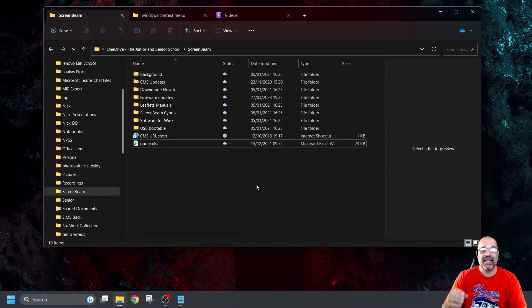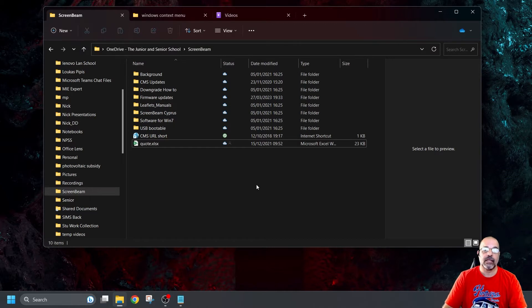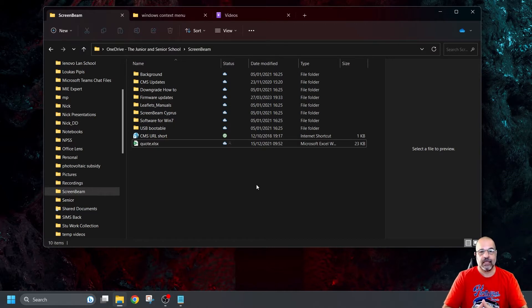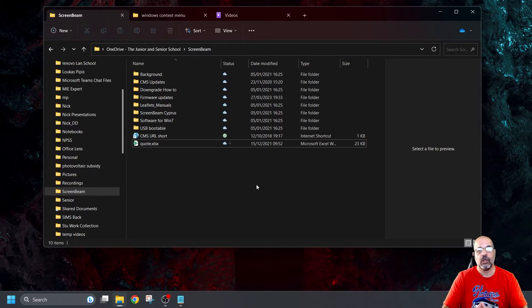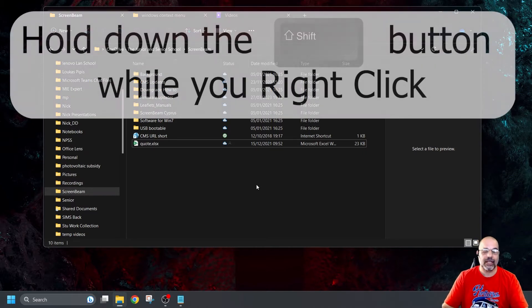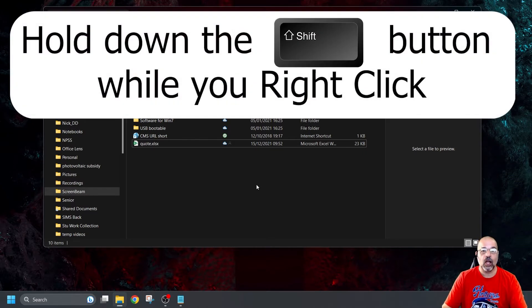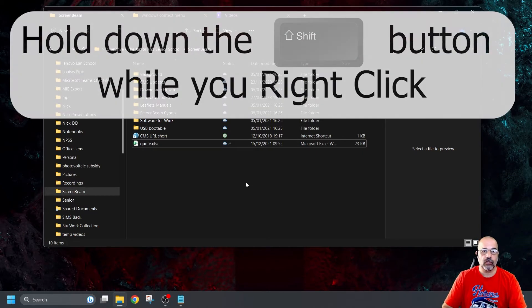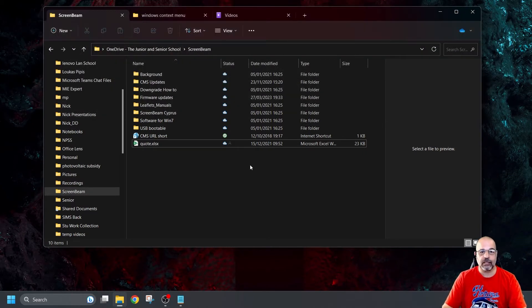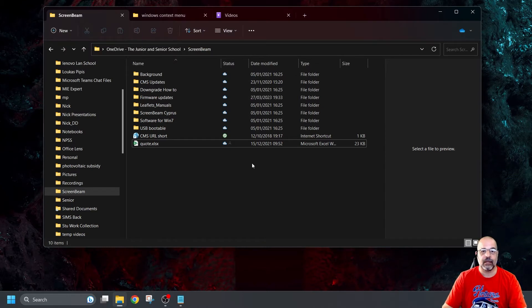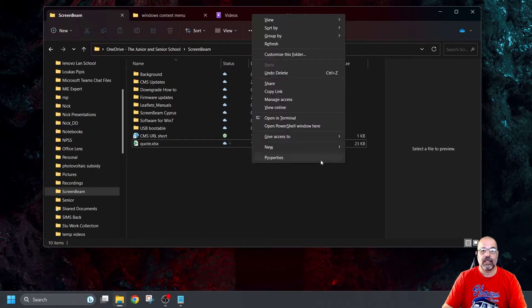So here's the trick, guys. The really simple method is this. Simply hold down the Shift button. Before you right click on anything, hold the Shift button down. So I've got the Shift button pressed now. And if I right click here, look at that. I get the full context menu. There's my refresh directly.